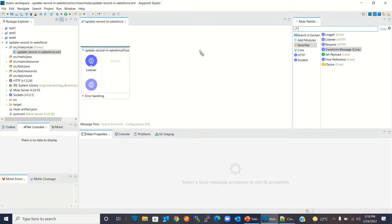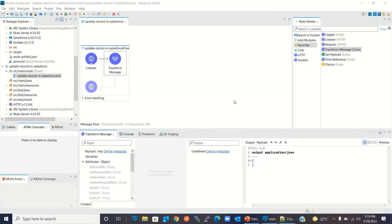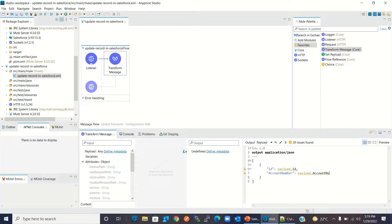Now I will drag a Transform Message component. I will change the format to DataWeave. The Salesforce update method takes an array, so I will start with an array. Now I will map the payload fields that will be sent to this resource: payload.id, account number from payload.accountNumber, and name from payload.name.